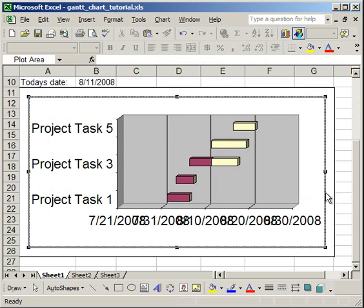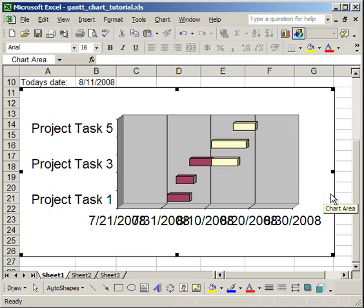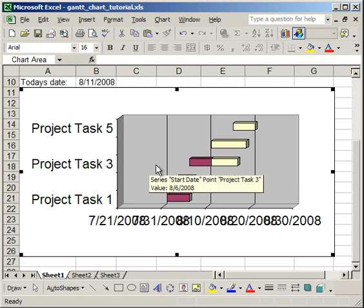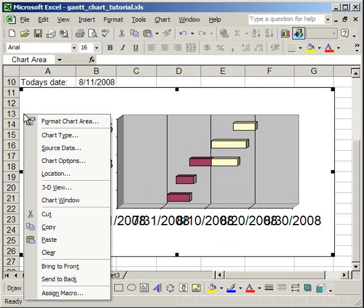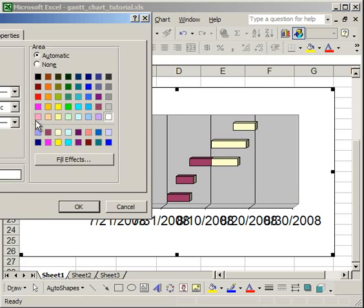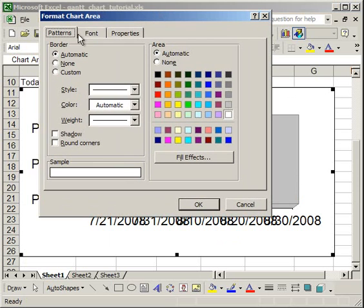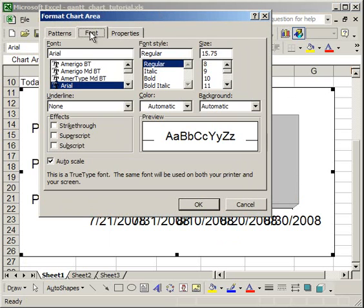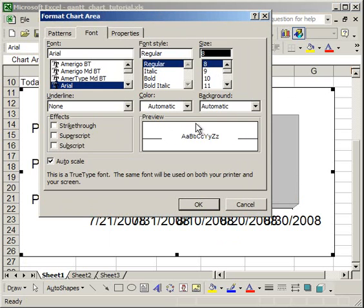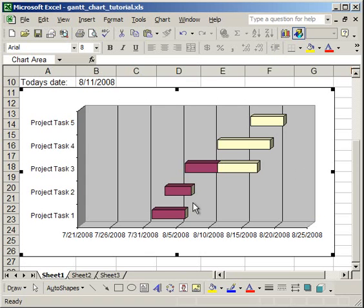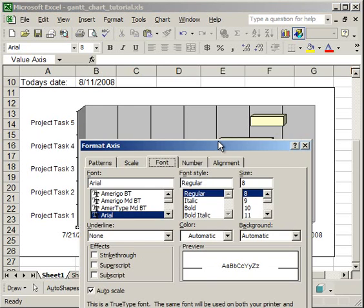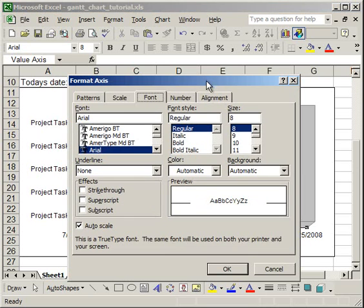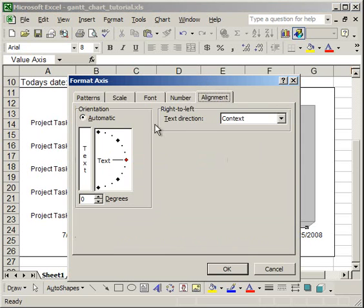So, now we have what kind of looks like a Gantt chart. I'm going to go ahead and change the text formatting here. So, I'm going to right-click, Format Chart Area. I want to make the font size 8, and I want these dates to be a little bit different. Change the alignment.